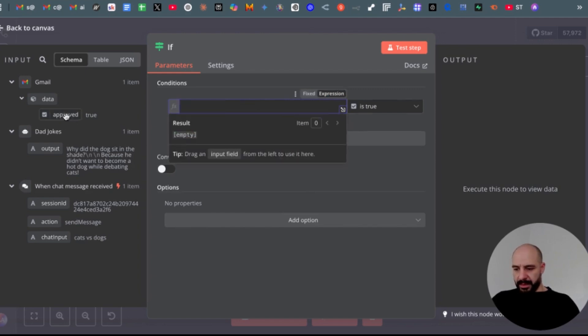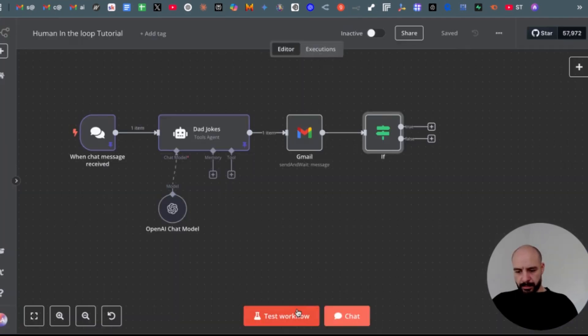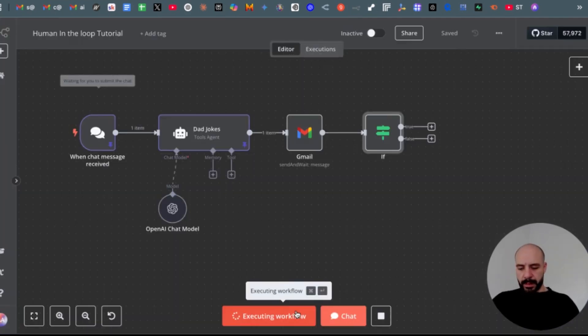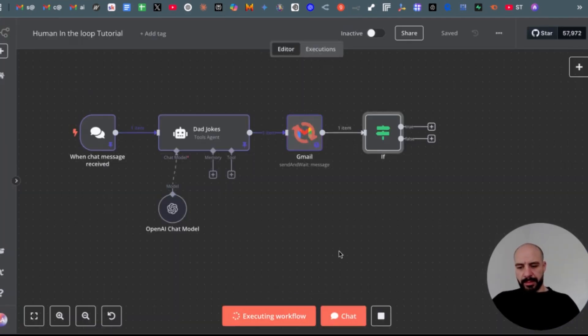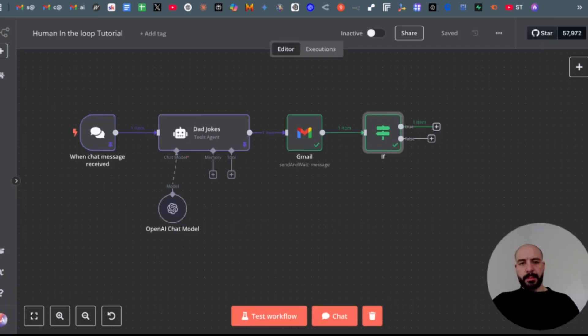And drag in your approval from your Gmail node. Now let's test the whole workflow. Head back to my Gmail account again. Let me approve. And back in our workflow, we got now the output: true.